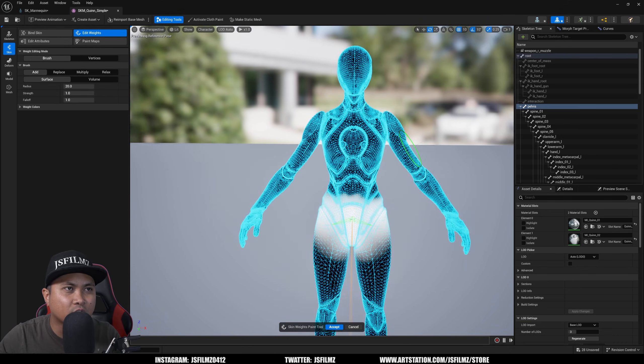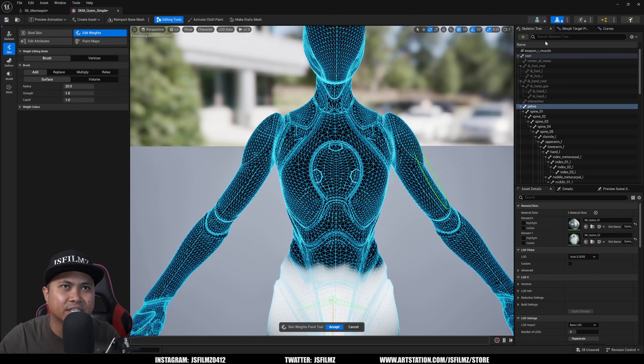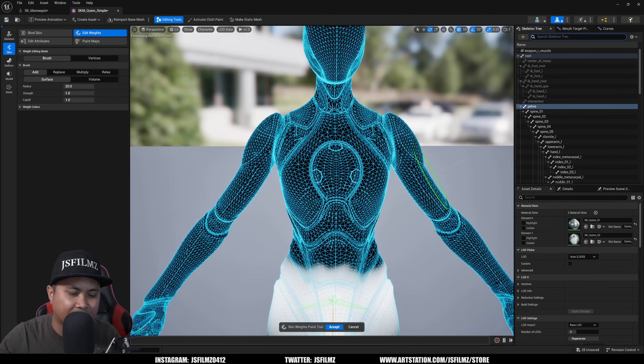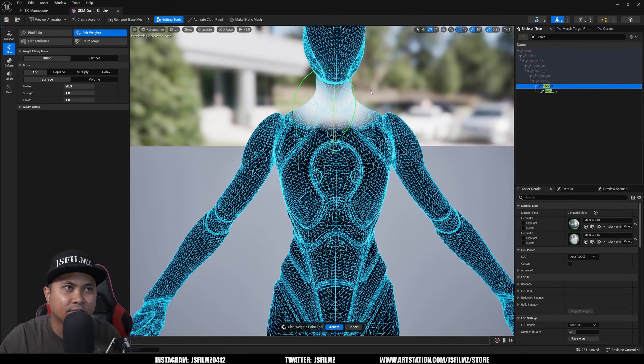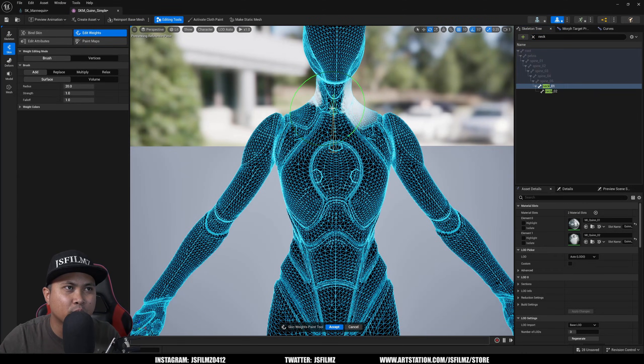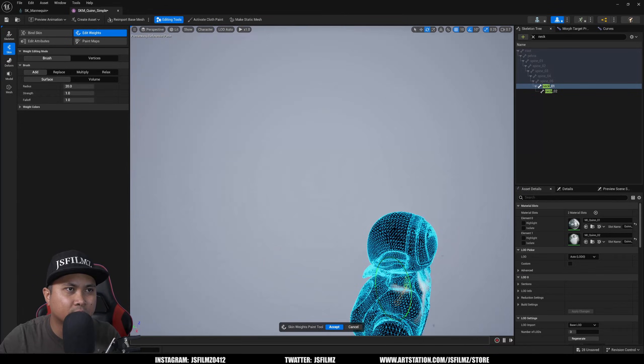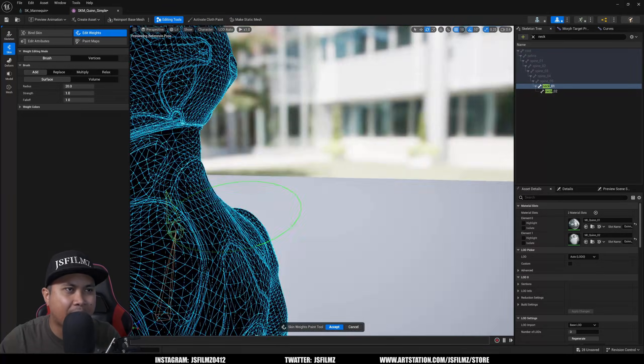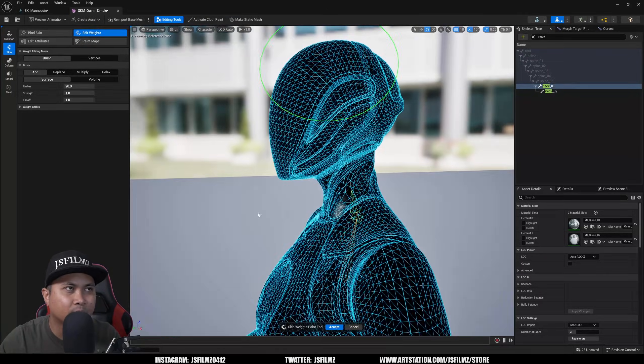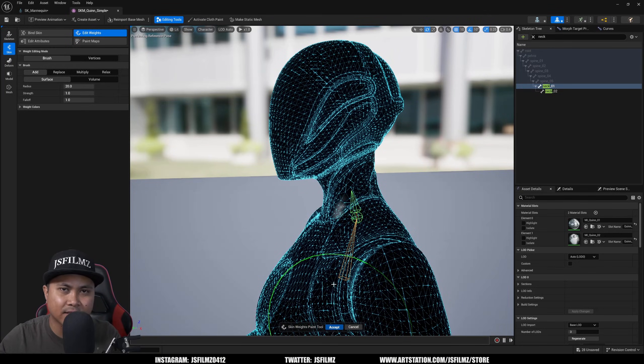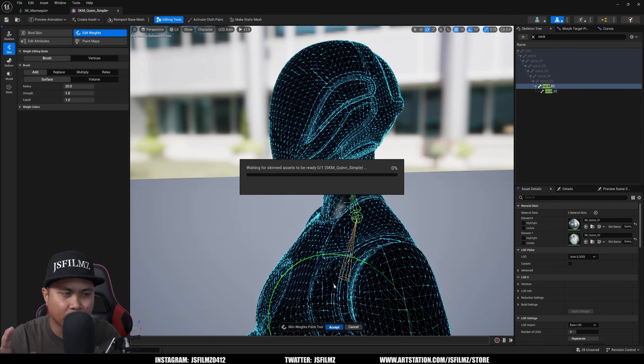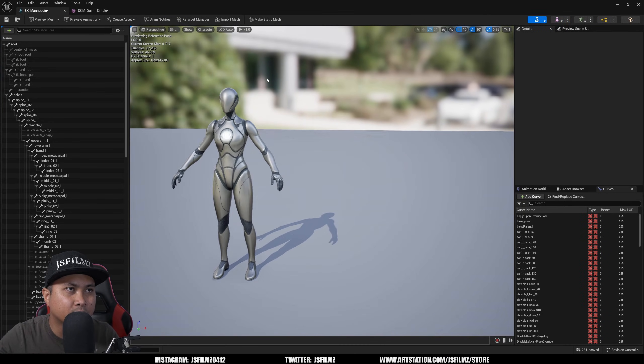And this is all happening in engine, which is just freaking insane. So if I go to neck, give an example, I'm going to remove all the actual weight paint here, remove it in the back, and what I'll do is I'll accept it and it's going to calculate whatever, it's going to do its thing, and if I go to Skeleton mode.